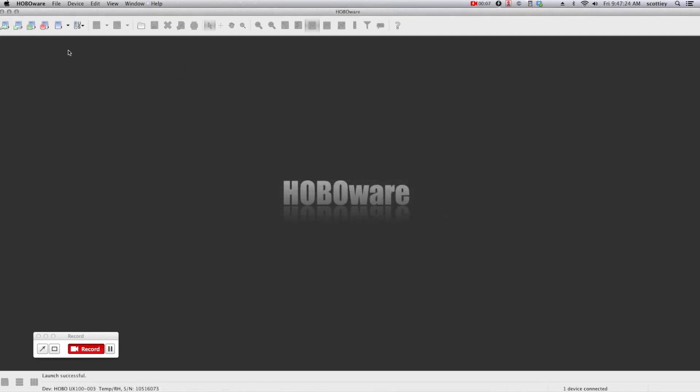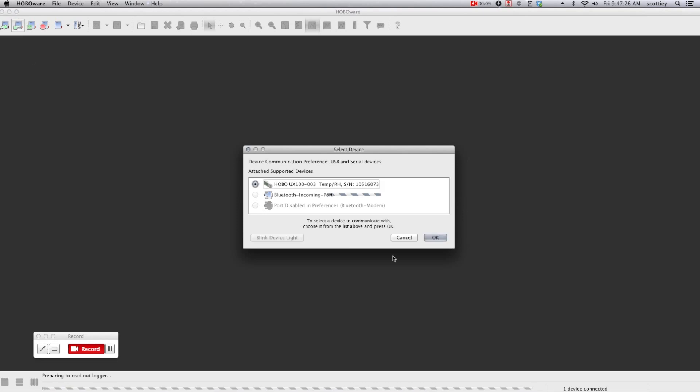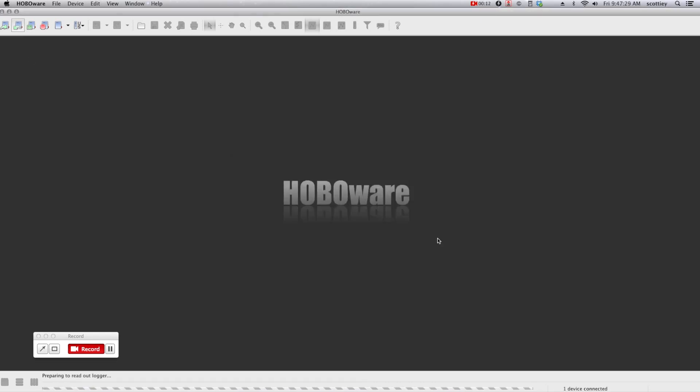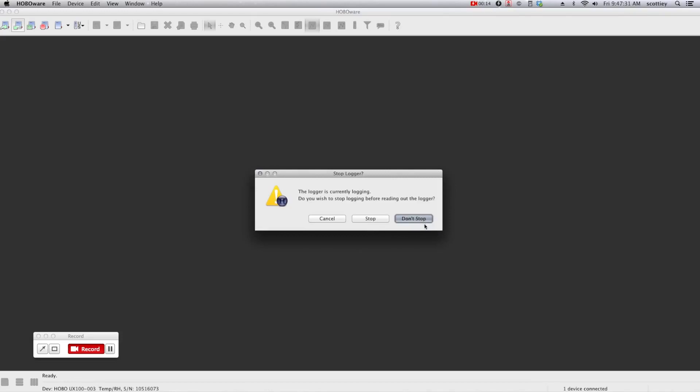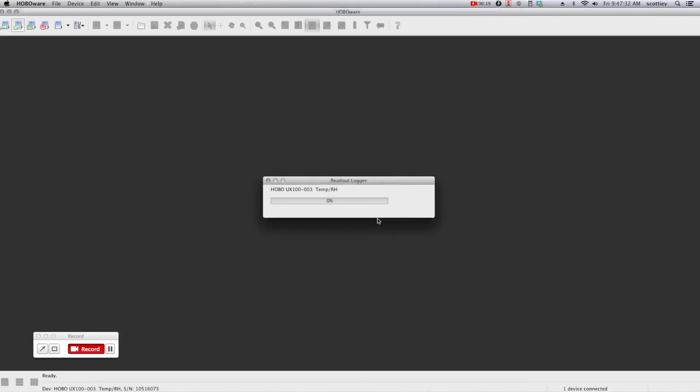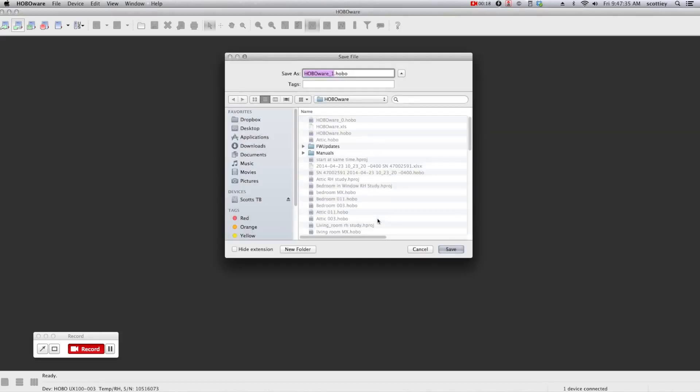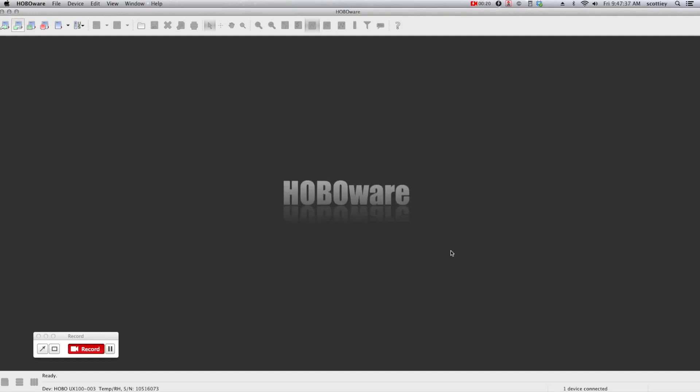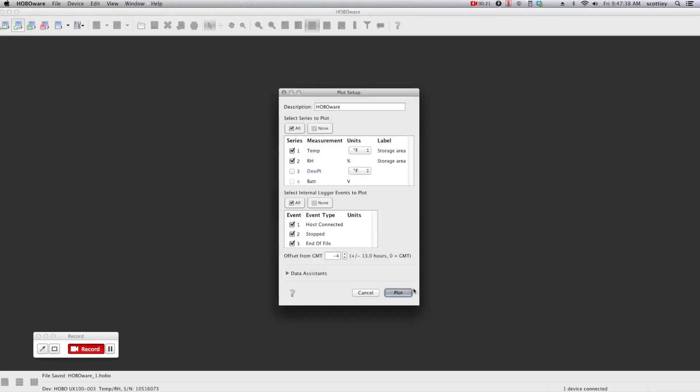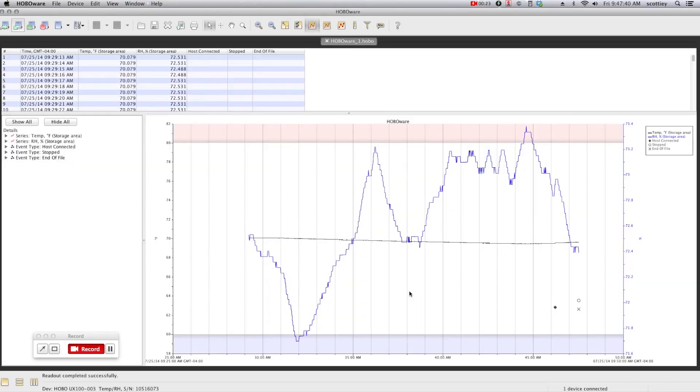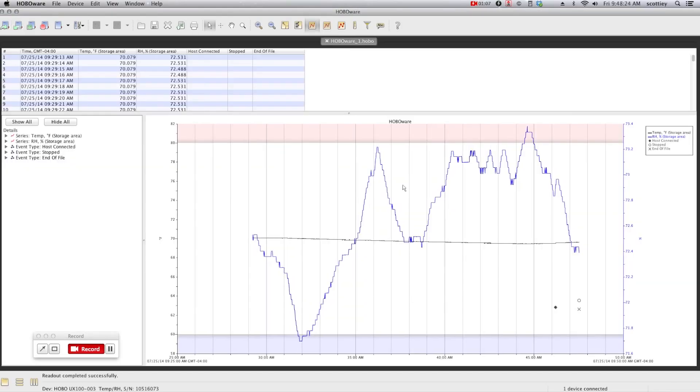When it comes time to offload the information from a logger, HoboWare makes it quick and simple. You connect to the logger, it's going to ask you if you want to stop the logger, read out the information, from here you save your file, and then we're going to plot the information. As you can see, your data is shown both in a graphical and a tabular format.